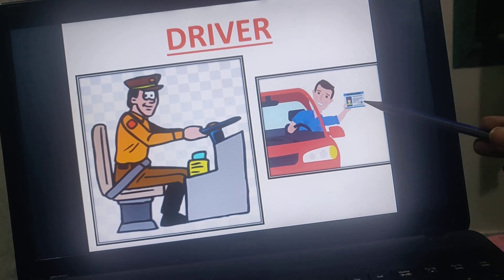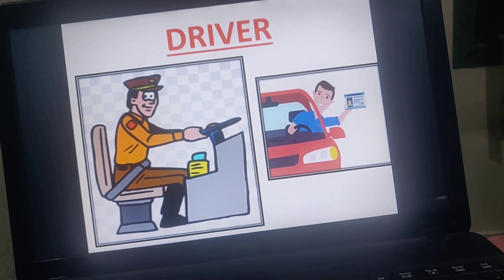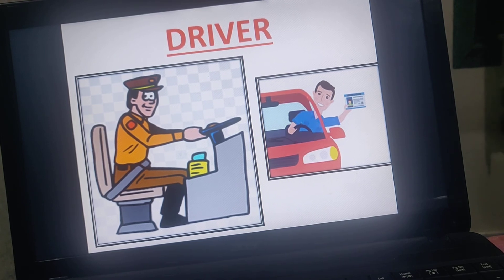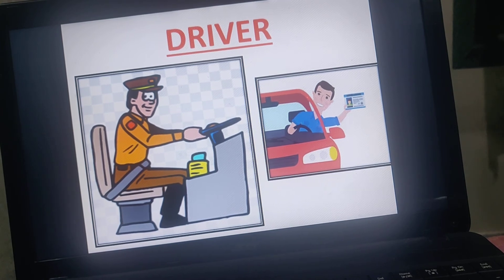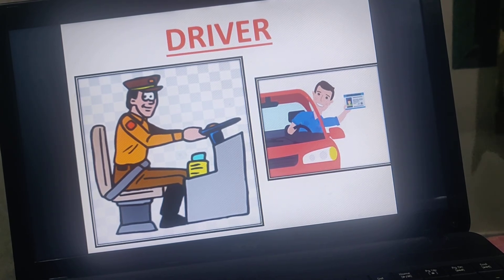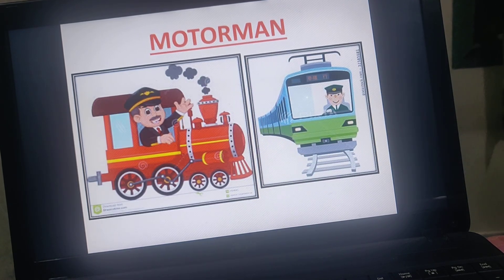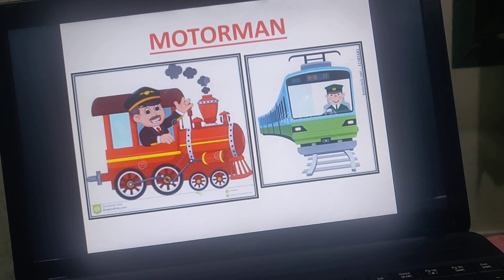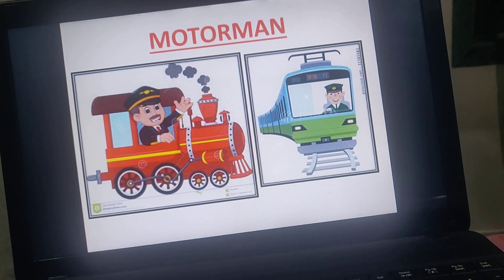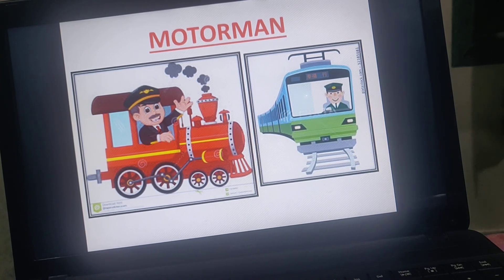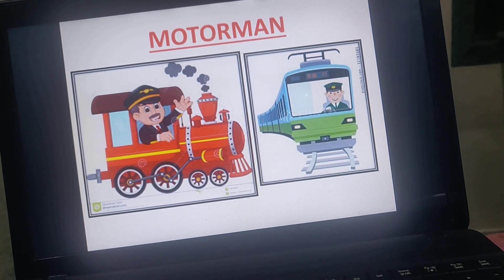Drivers need a license. For any mode of transport, without a license they cannot drive. Many public transport drivers also wear a uniform. They always wear the uniform before they drive. Next is the motorman. The motorman uncle runs the train. The person who operates the train is called a motorman, and motormen also wear a uniform.